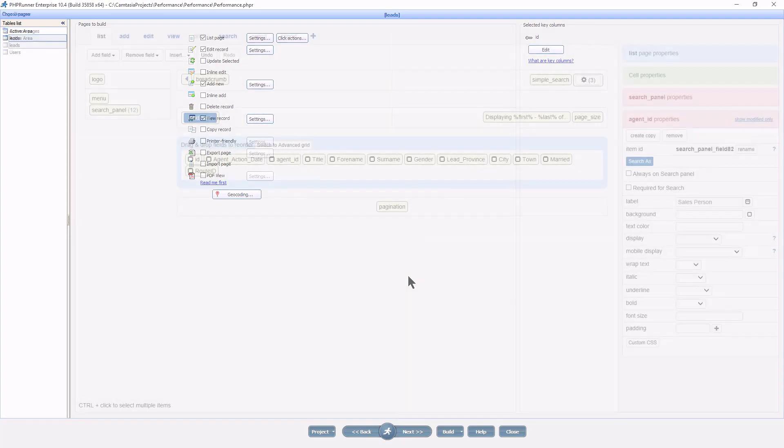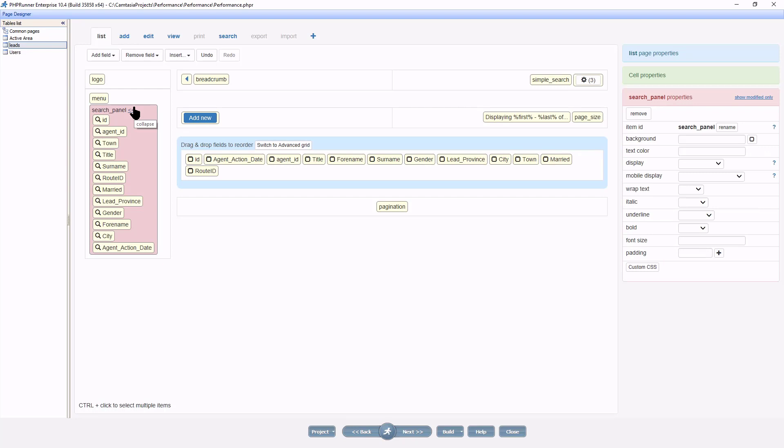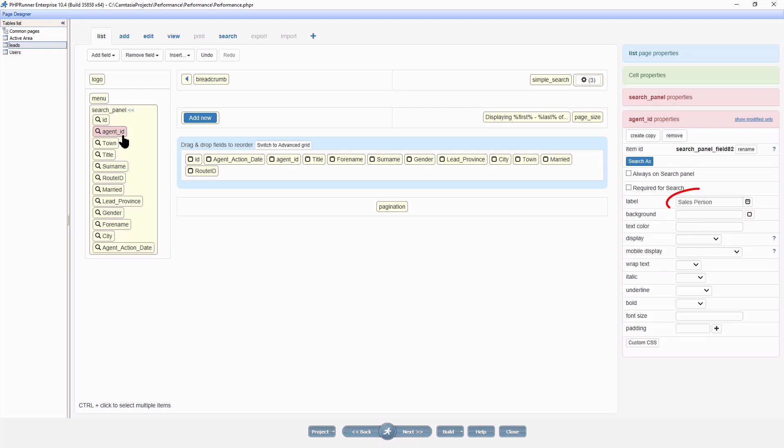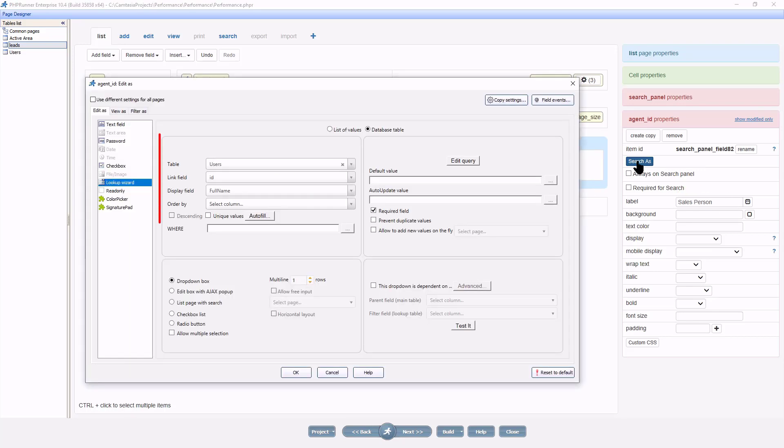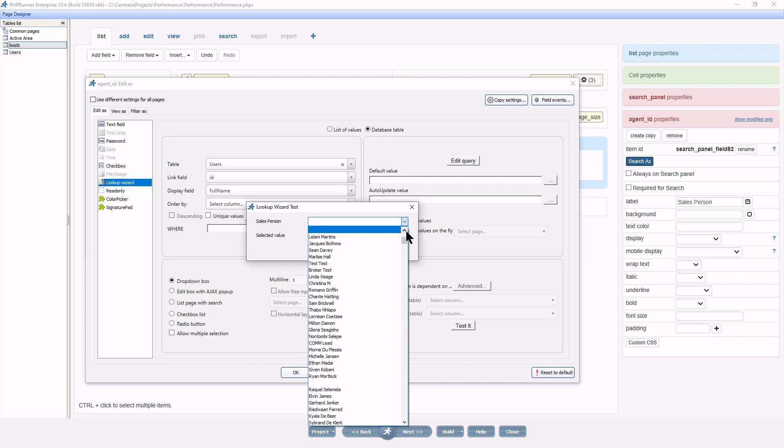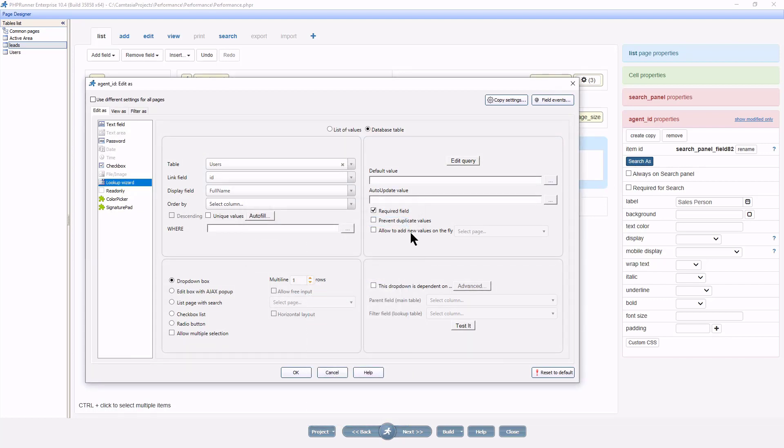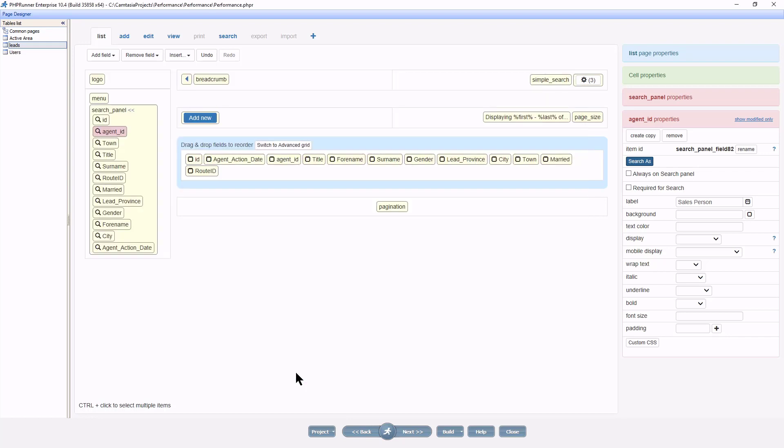A search panel on the list page with lookup wizard control may slow down your application as well, especially if lookup tables are huge. Here I am on the list page in the page designer, and as you can see I have 12 fields in the search panel. This field over here, renamed to salesperson, has a lookup defined over the users table. And as you can see, there are substantial amount of data in this table. The solution could be to remove these fields from the search panel or use lookup wizard type edit box with Ajax pop-up. In this case, no data will be prefetched on initial page load.